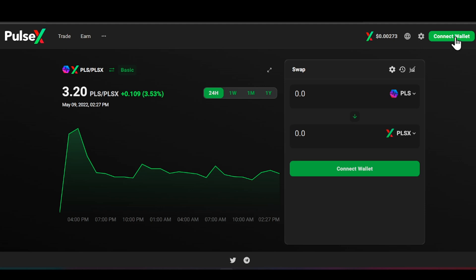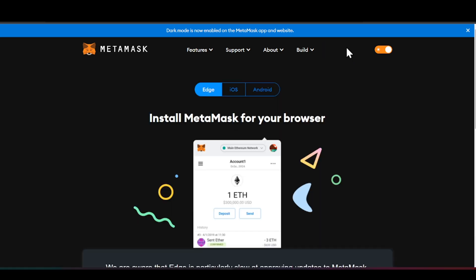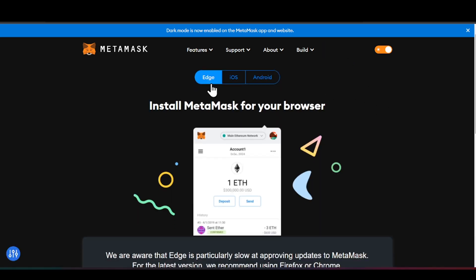What we're going to be talking about today is how you can connect a MetaMask wallet and, most importantly, how to get ERC-20s into your MetaMask wallet. If you don't know what MetaMask is — it is a wallet browser extension, a crypto wallet and gateway to blockchain apps.